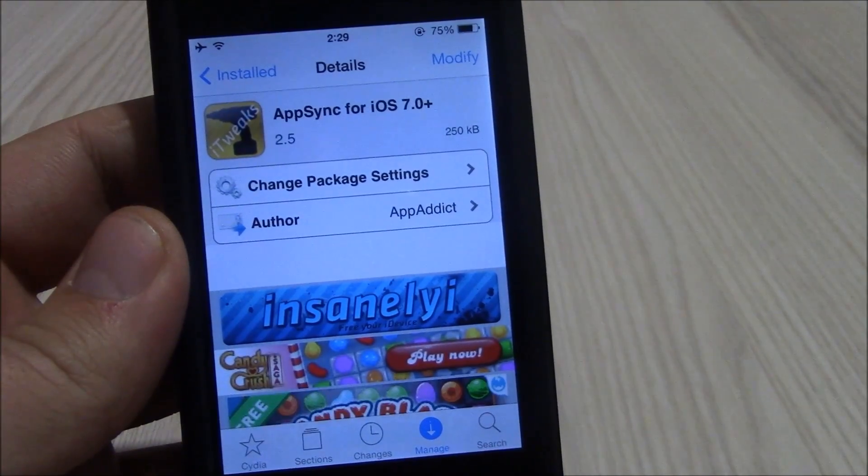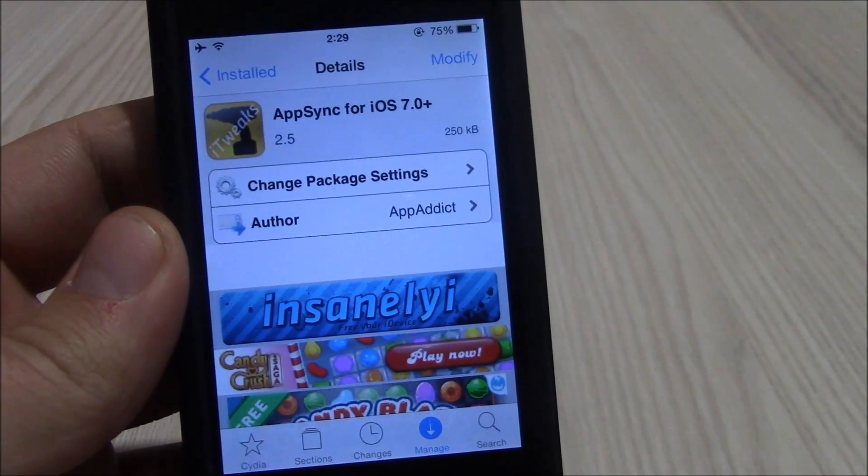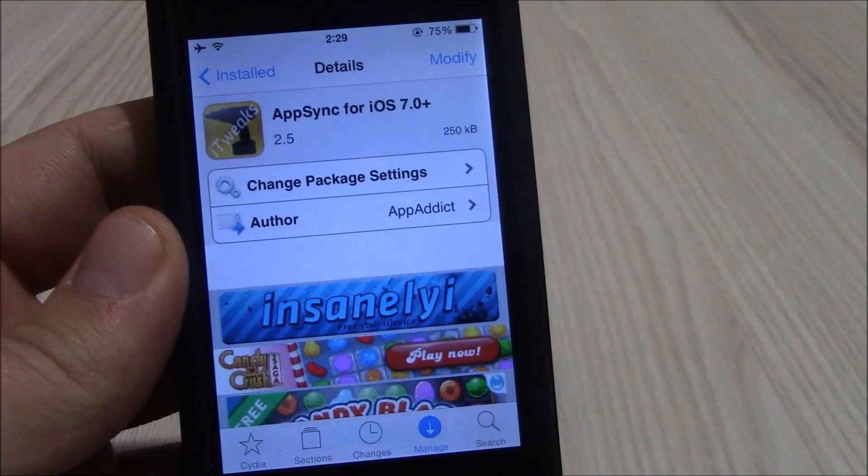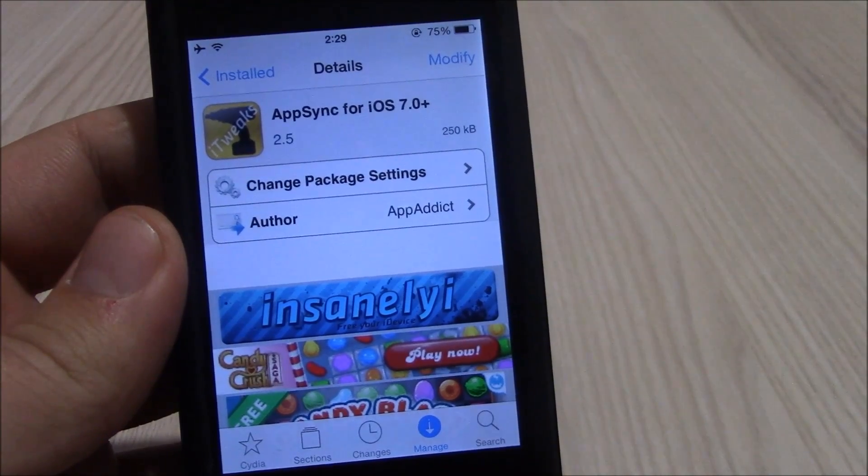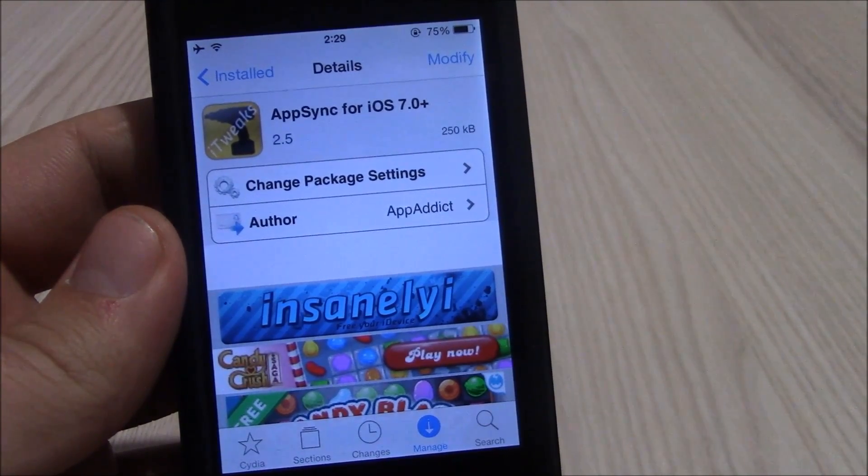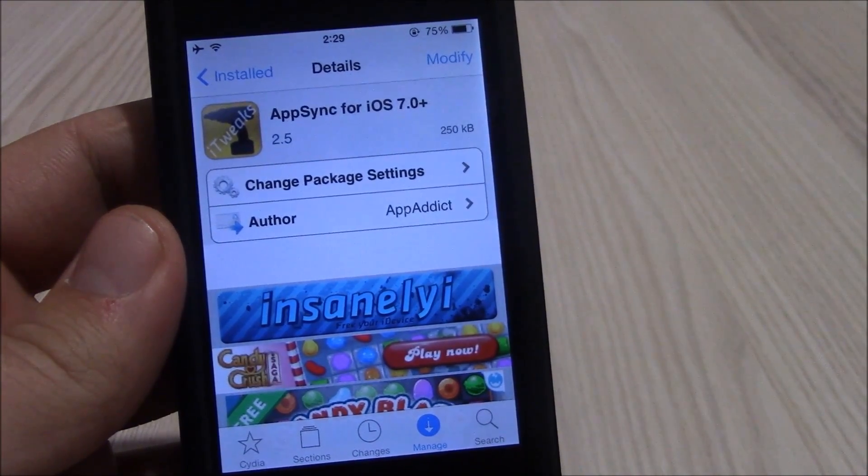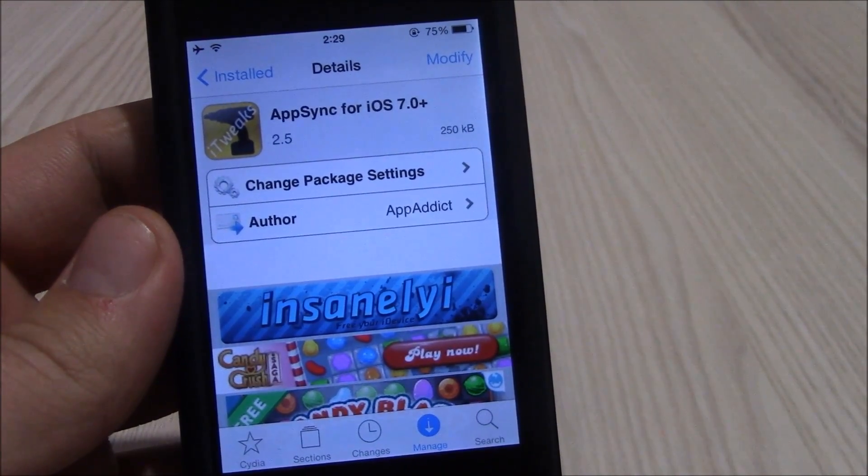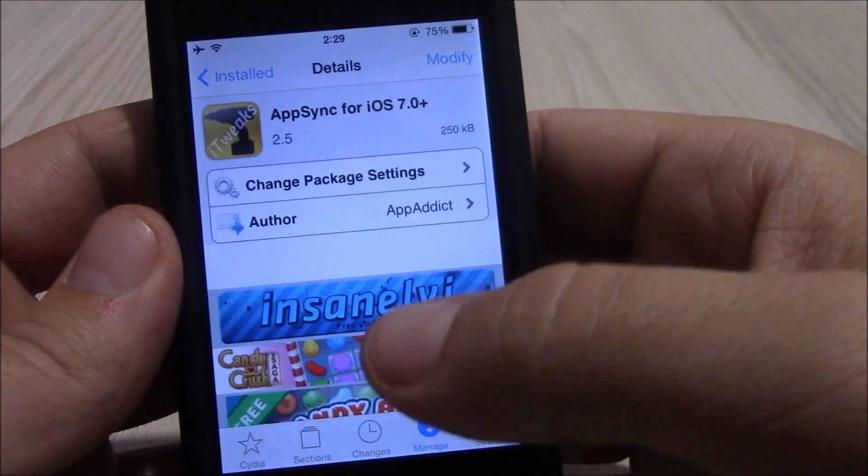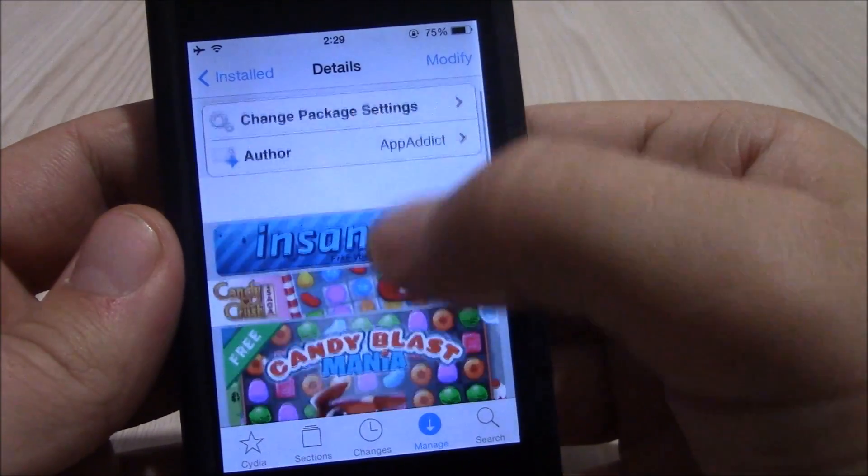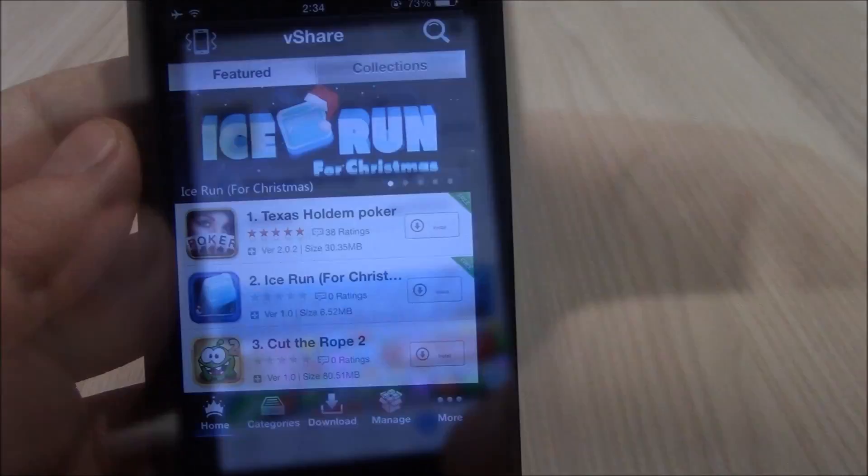The next tweak is AppSync. AppSync has been updated for iOS 7 and you really need to install it if you want to have cracked apps on your device.